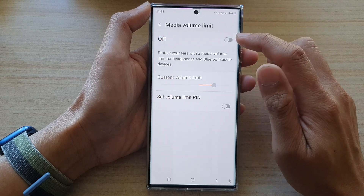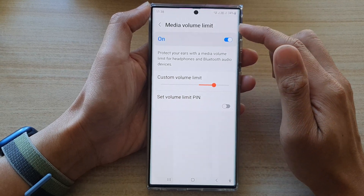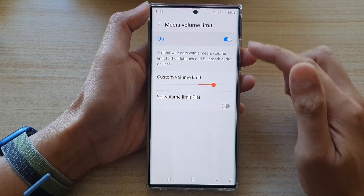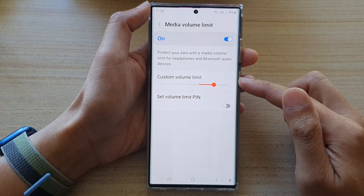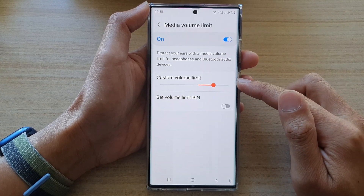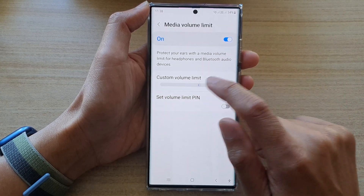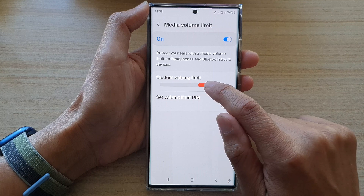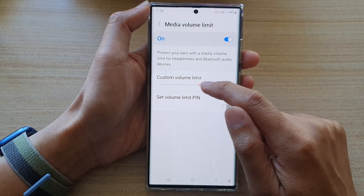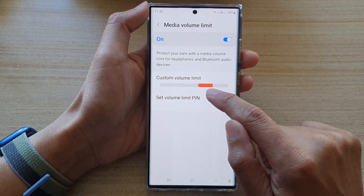In here, make sure that you turn on media volume limit. Once you turn it on, the custom volume limit will become active. From here, you can readjust the custom volume limit by dragging it to the left or to the right.